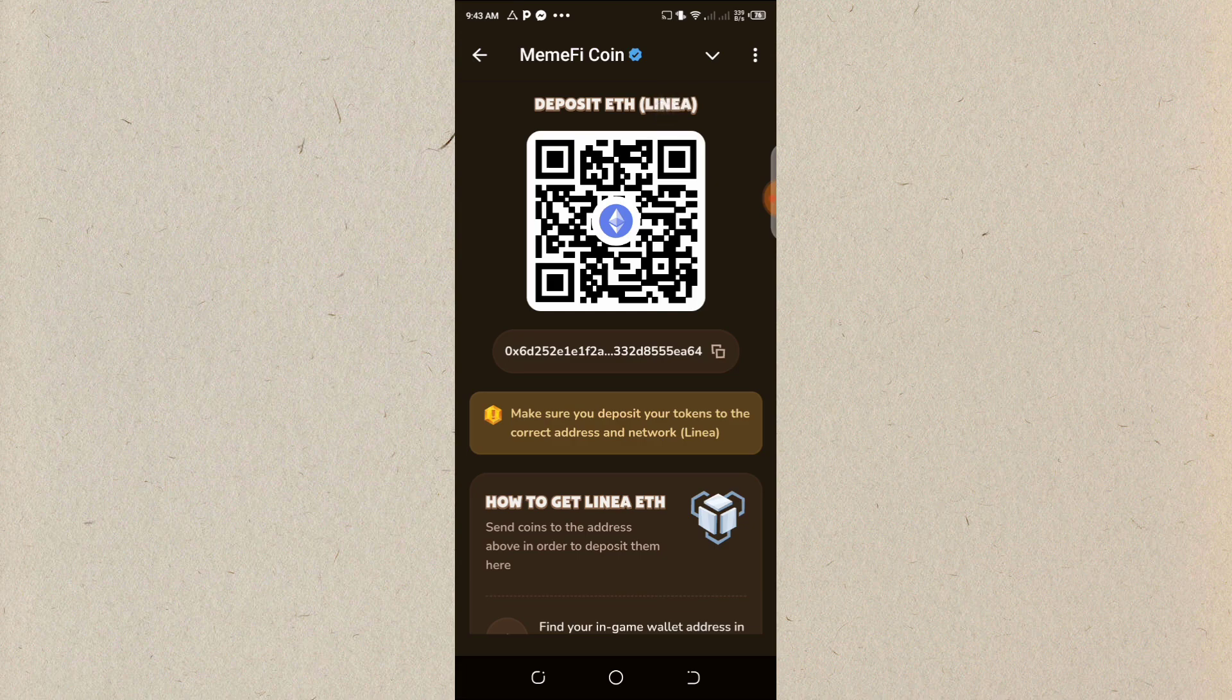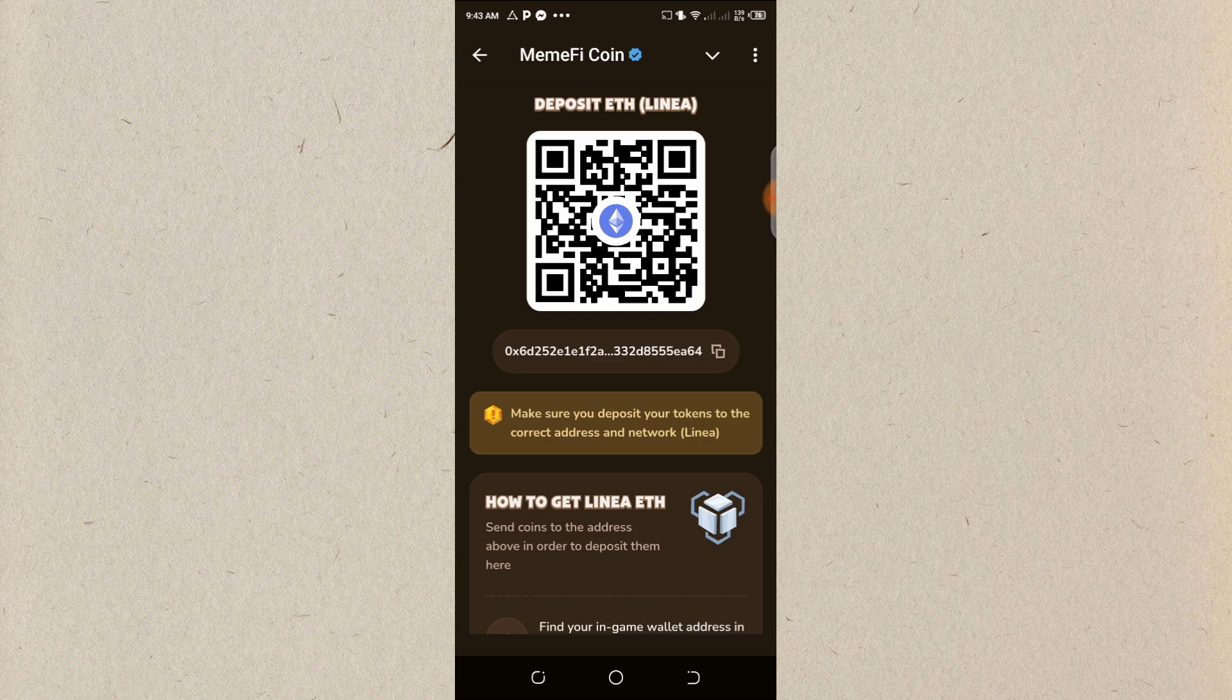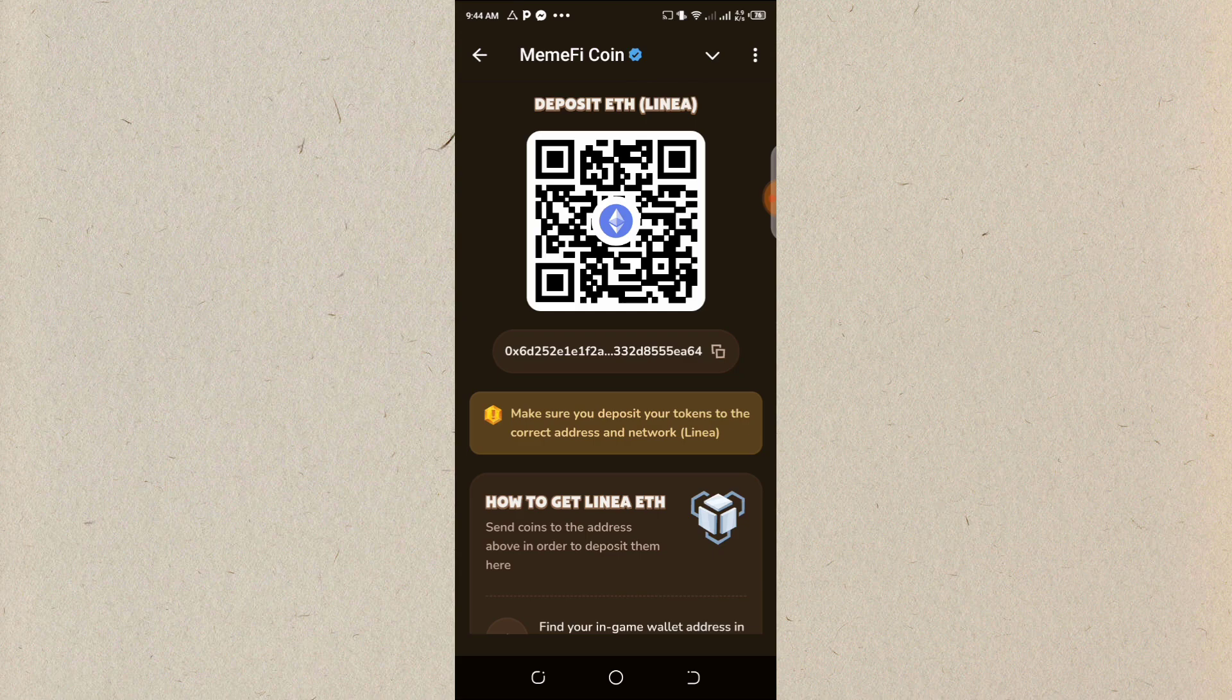So where you are sending it from, you must choose the NENA network. For me, I'll be using my Bybit account. You can transfer from Bybit, from Bitk, from Binance, so far you have the NENA network there.